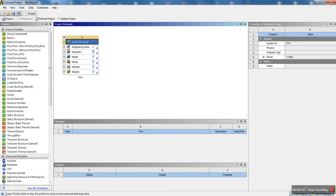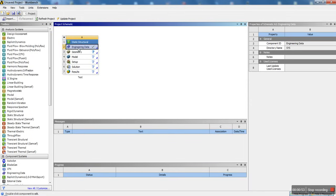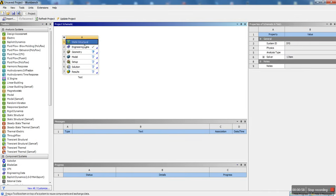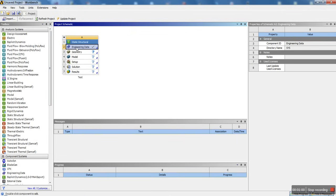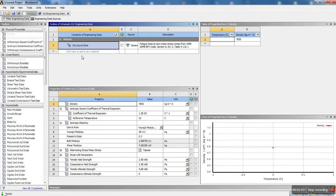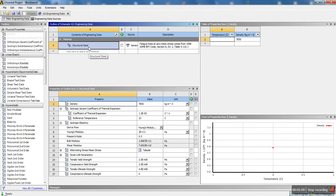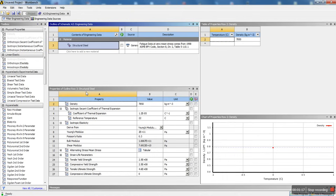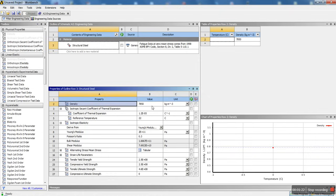So now we created a new static structural analysis called test. Basically, you want to go through each one of these in order, one to seven. The first one was choosing an analysis system. The second is the engineering data. This is where you choose all the type of material data you're going to use for your analysis. Here, as you can see, we have structural steel as the default material selected in ANSYS.